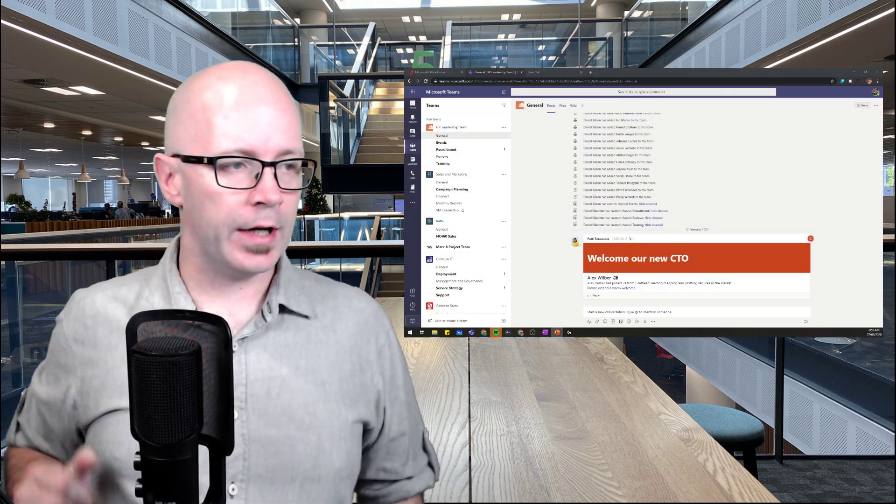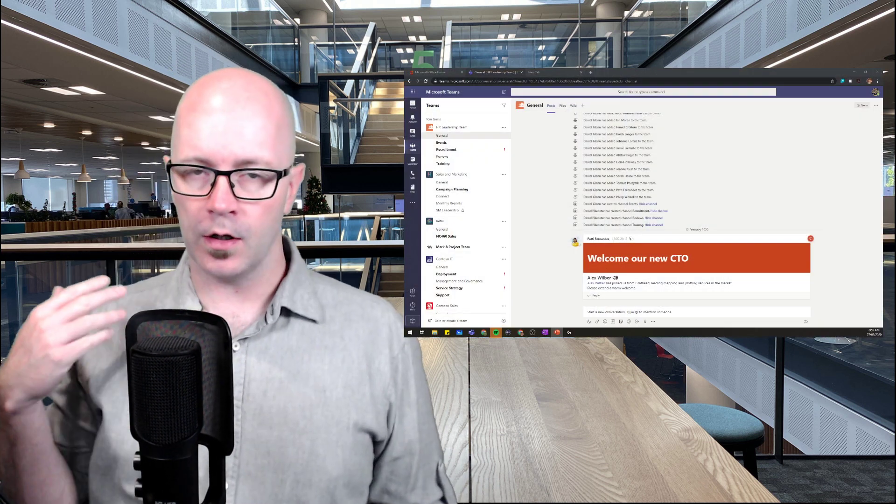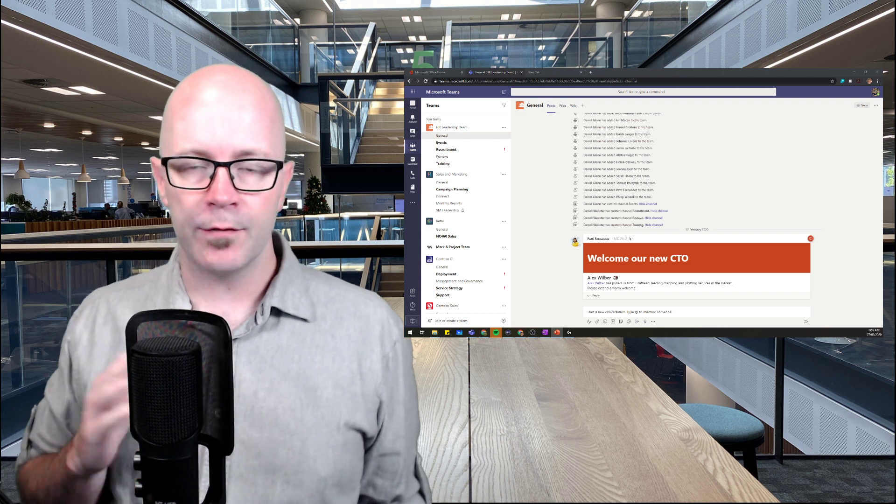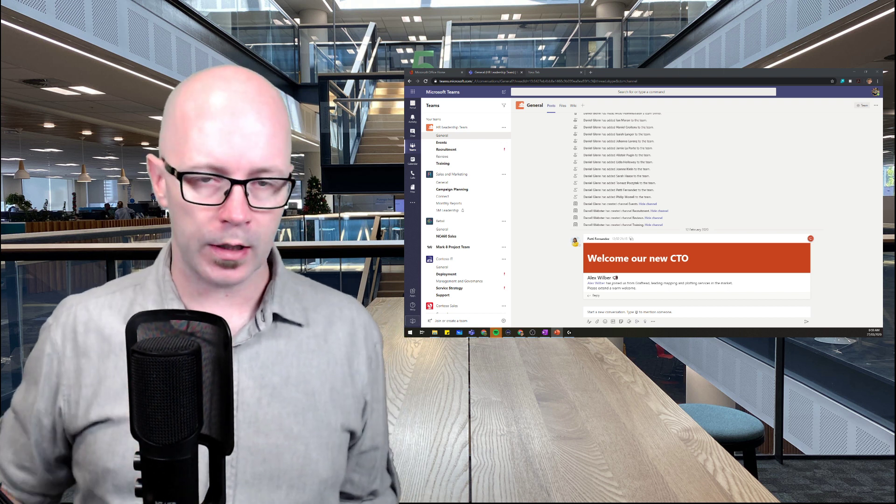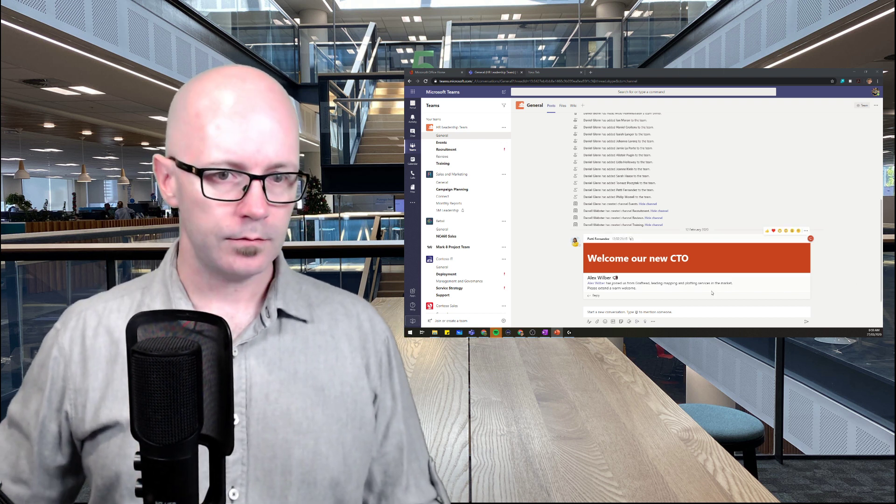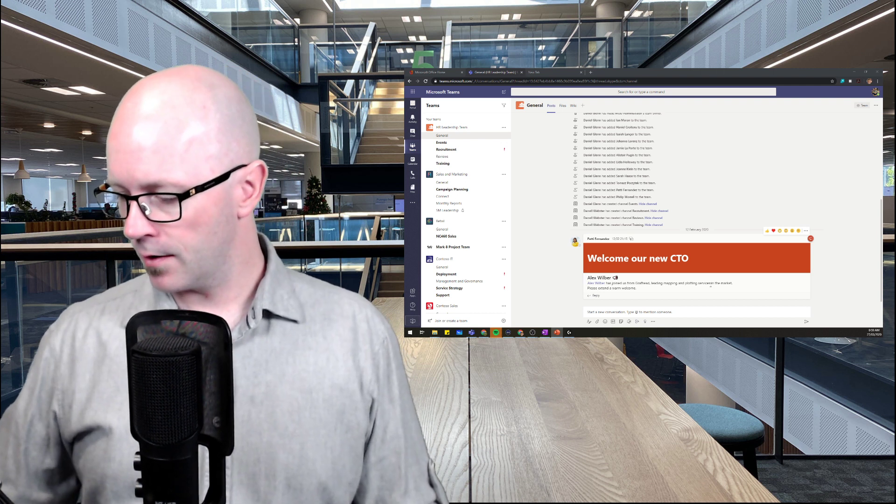What we're going to do is get into the team itself. We're going to be looking at a demo environment. So I apologize for not having everything all perfect, but we're going to have a quick look at creating a team. Let's get into that.